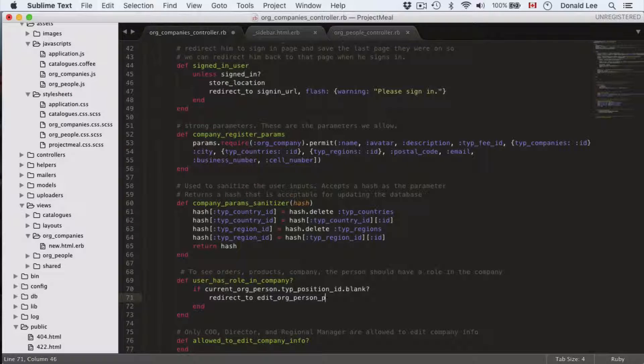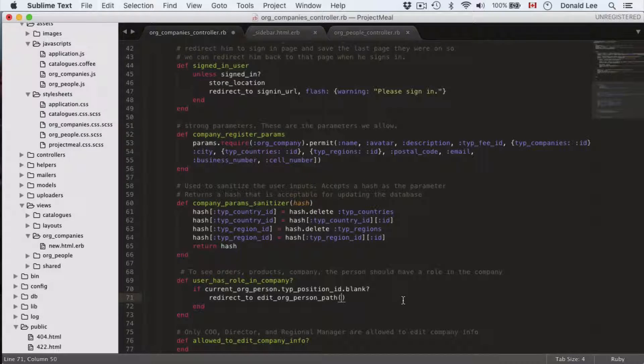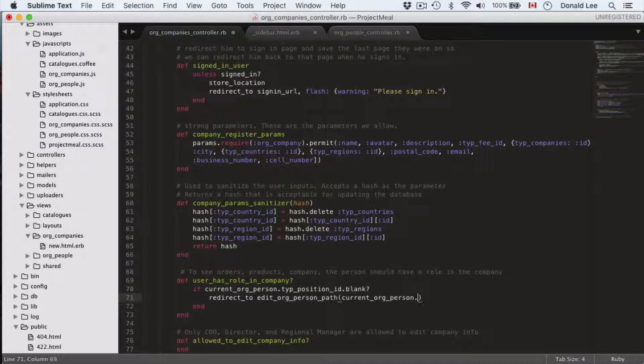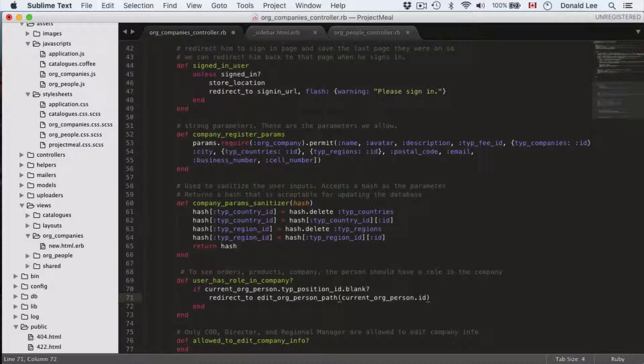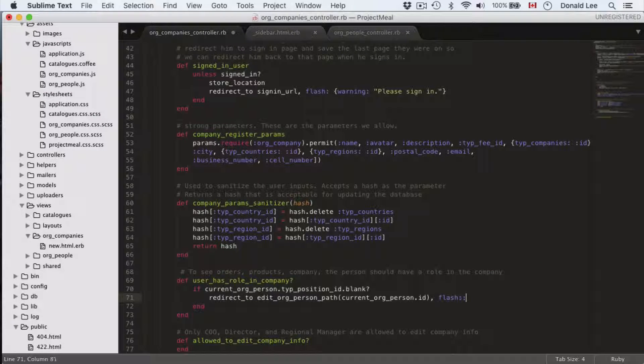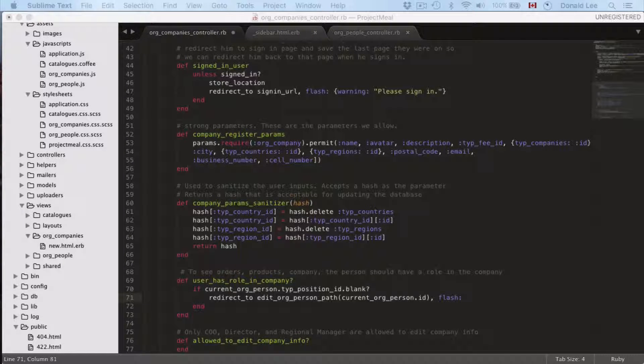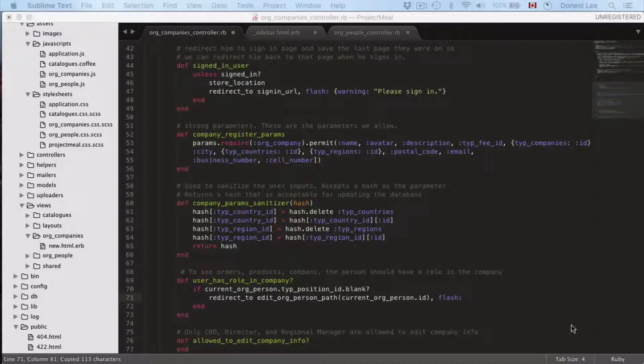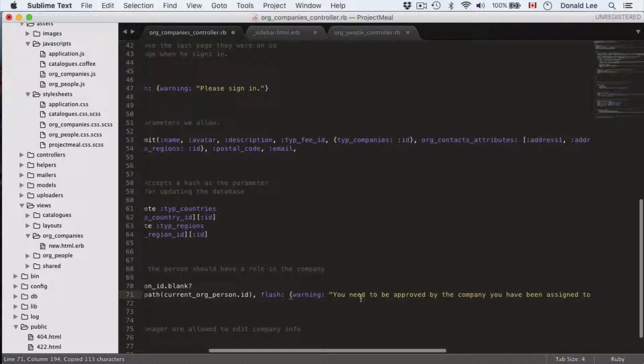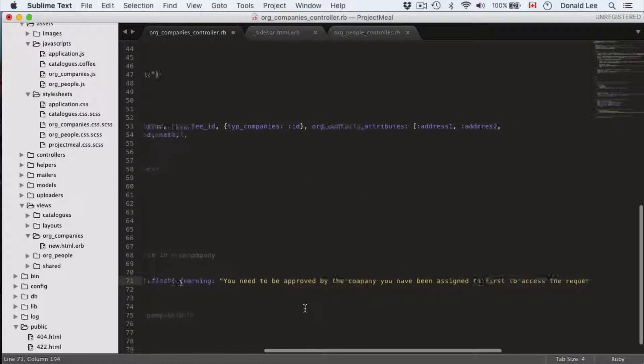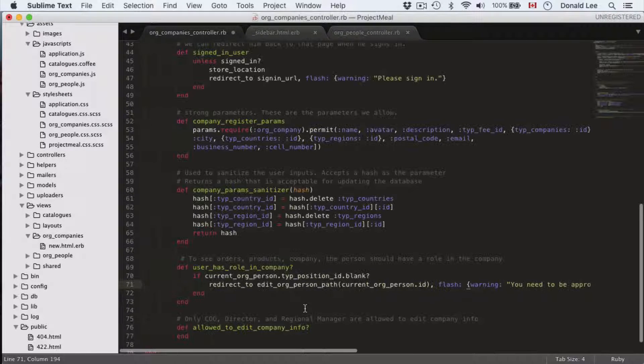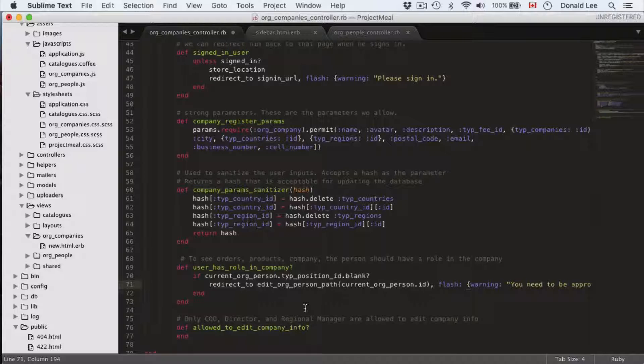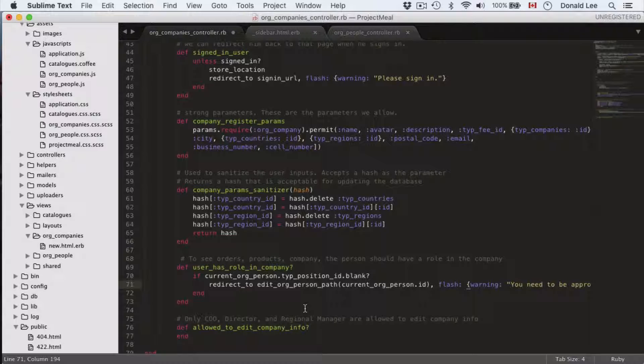We're just going to redirect them back to their profile page and it's going to be current_user.person_id. And we're also going to have a flash warning saying that they need to be approved by the company in order to actually see the information. So the warning symbol in this flash tells us that you need to be approved by the company to have access to the page.